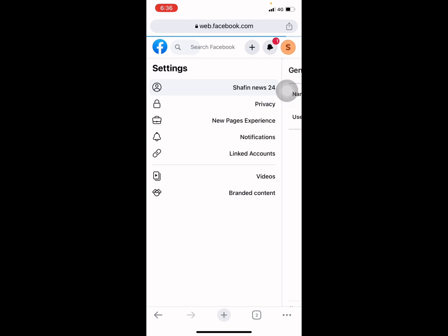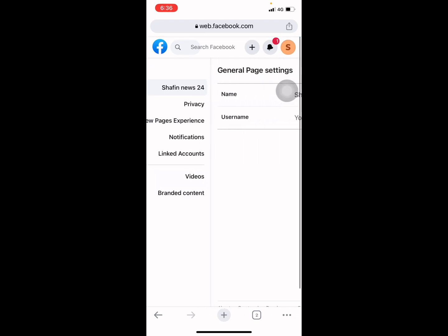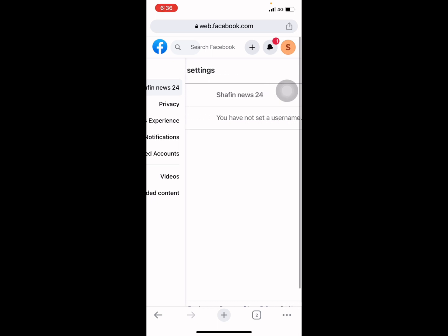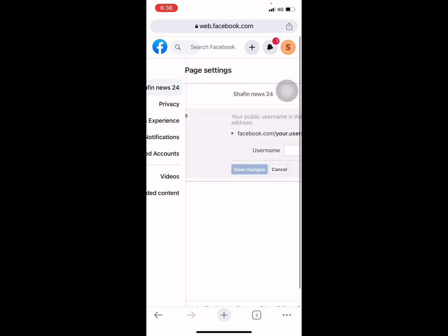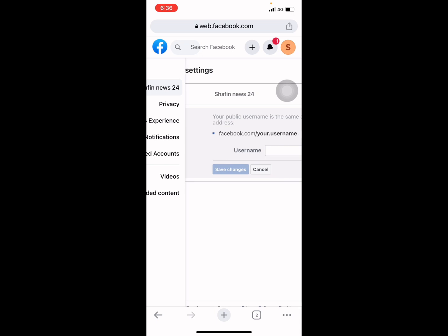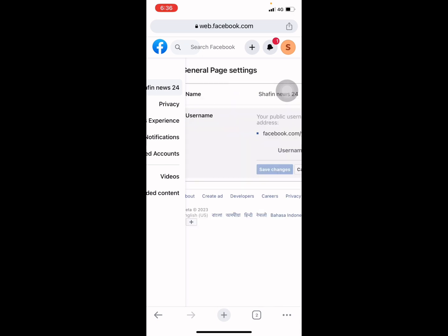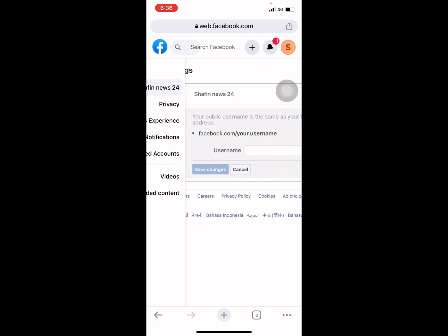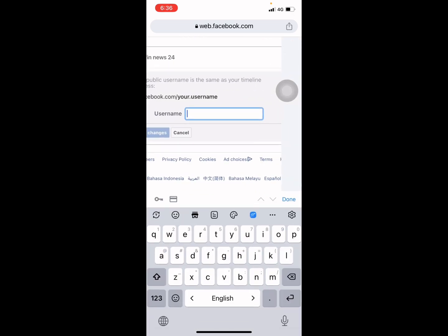Swipe right or left. Username. You can set your username or edit your username from here. Now suppose I want to set...